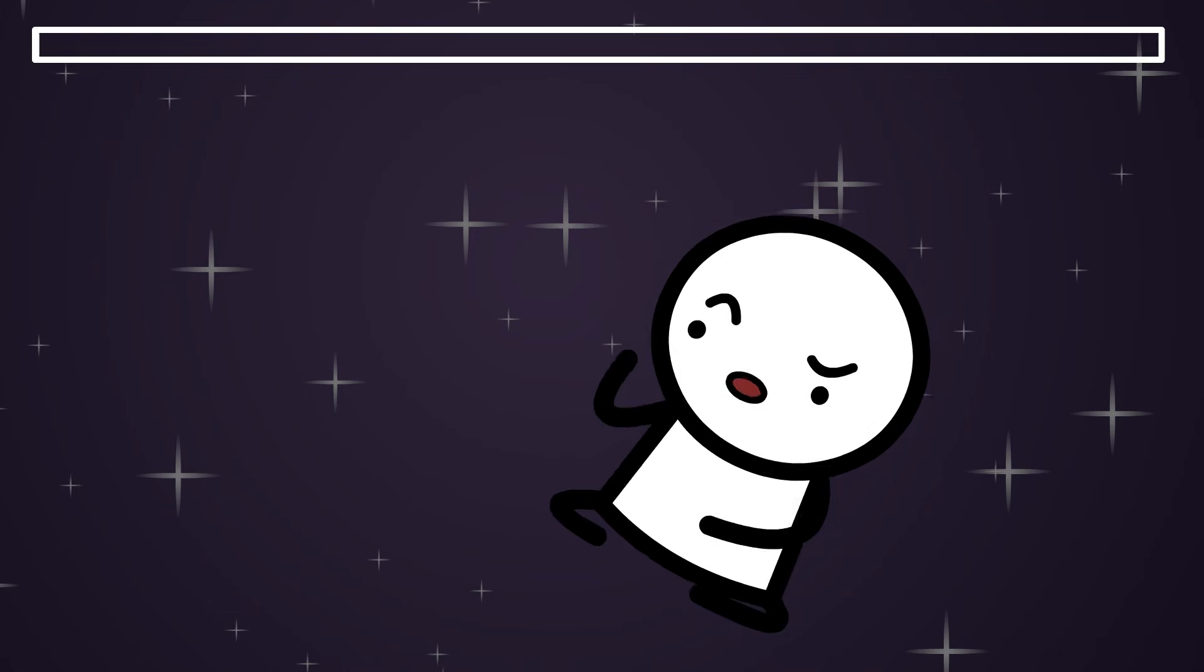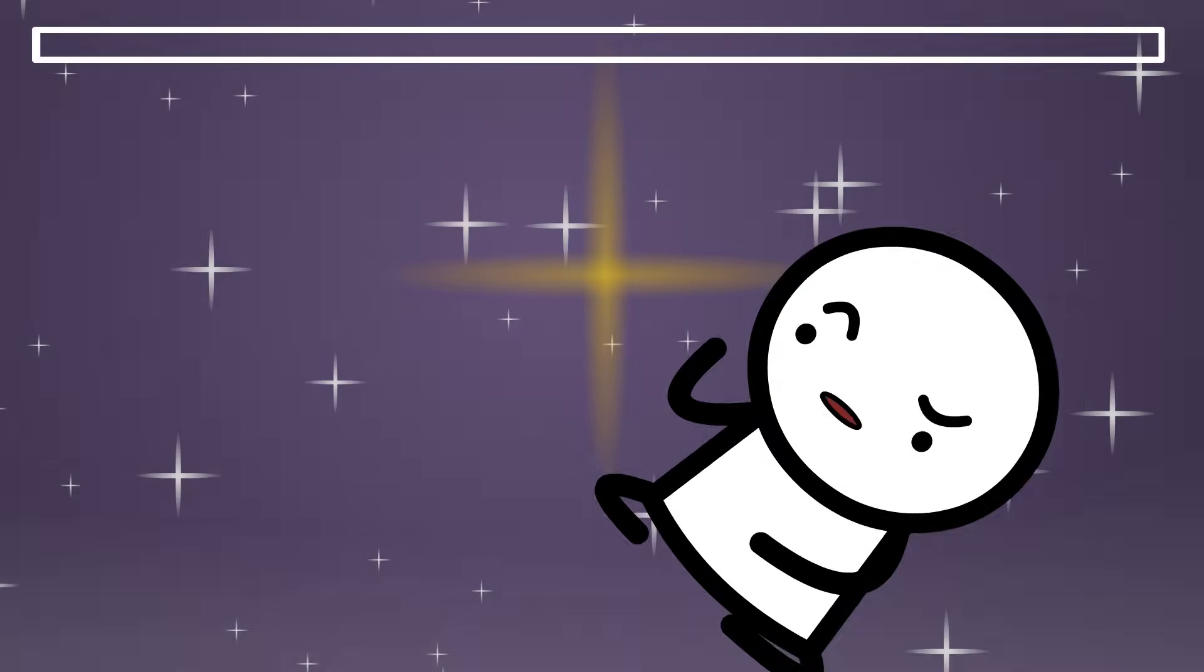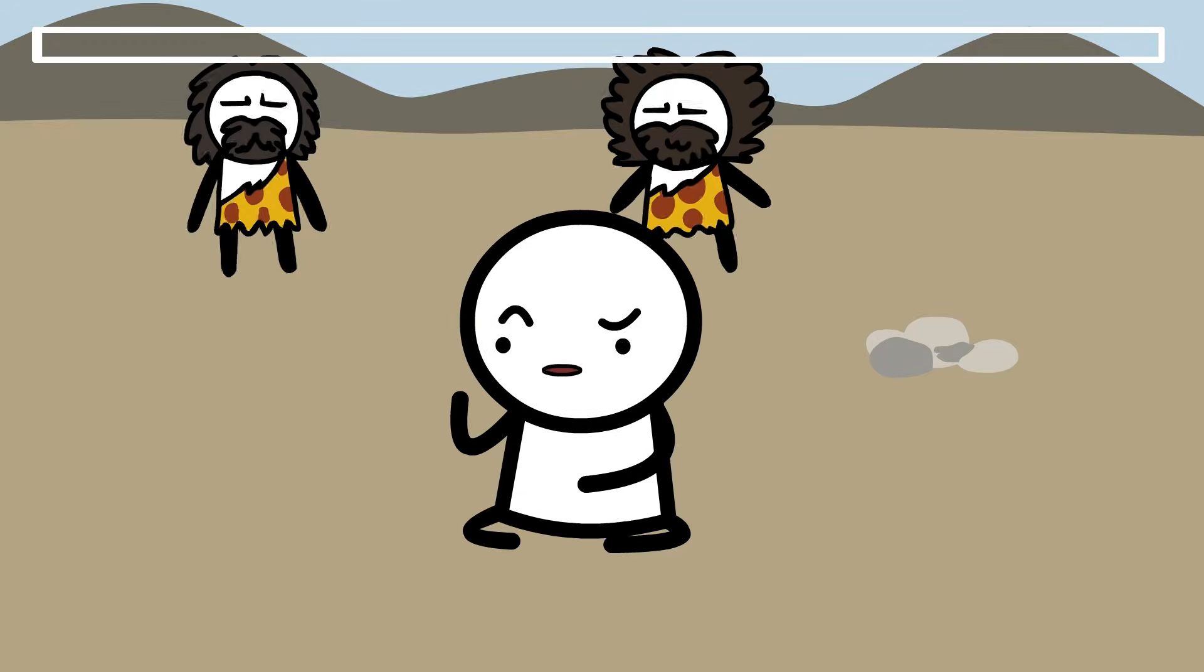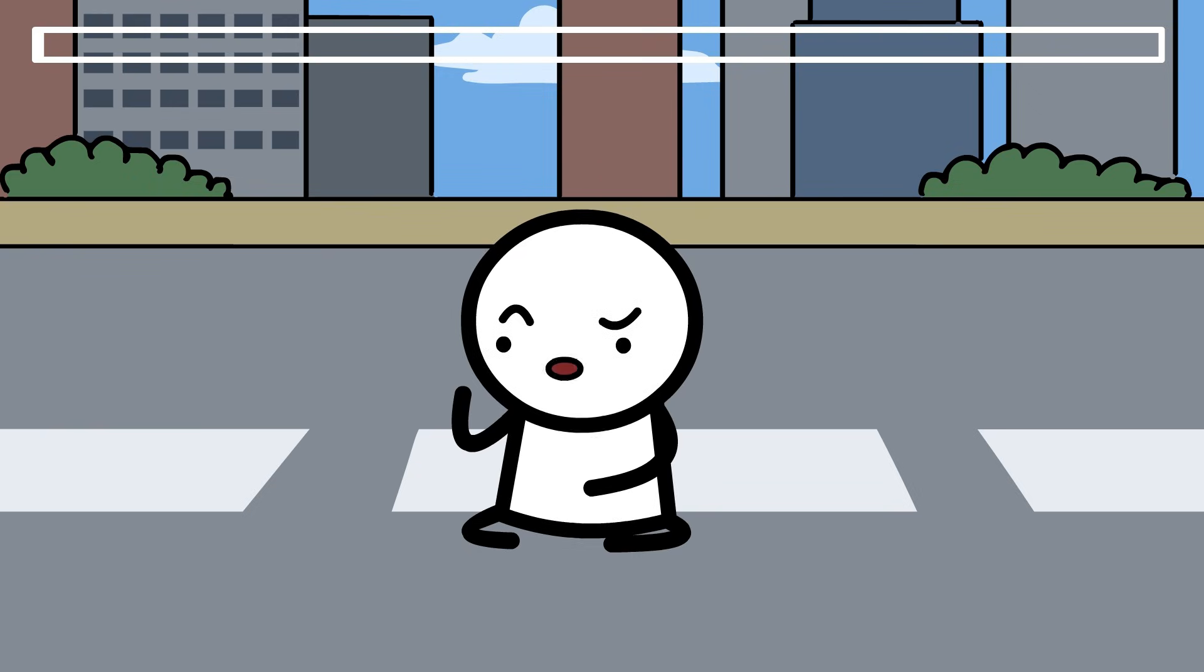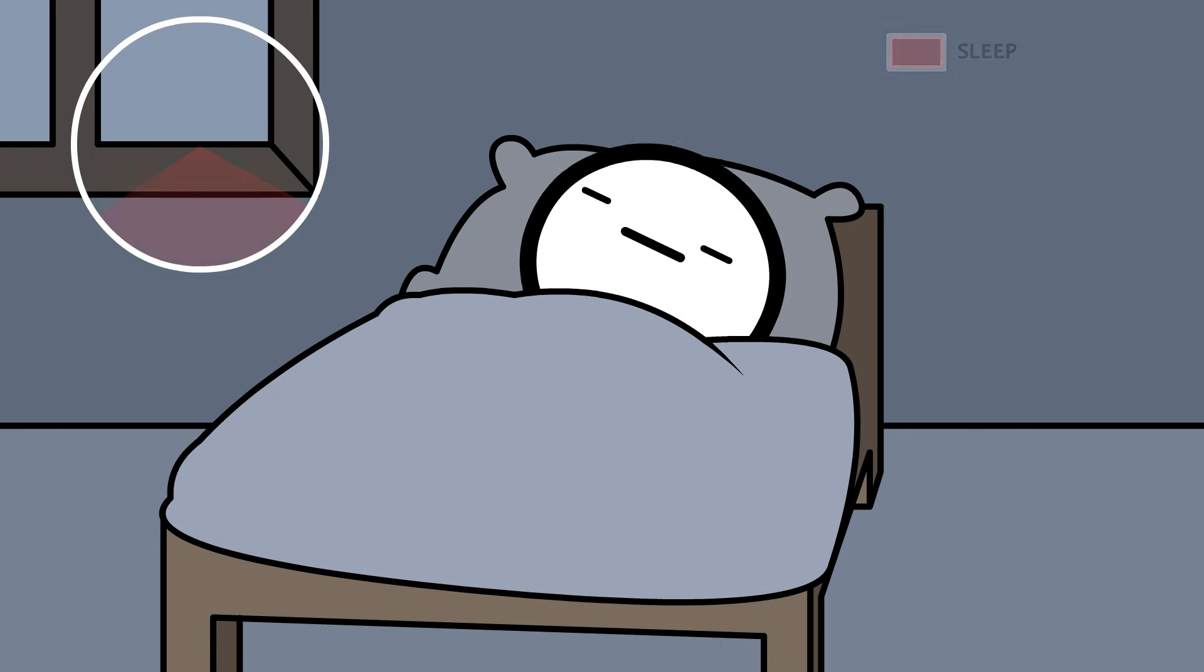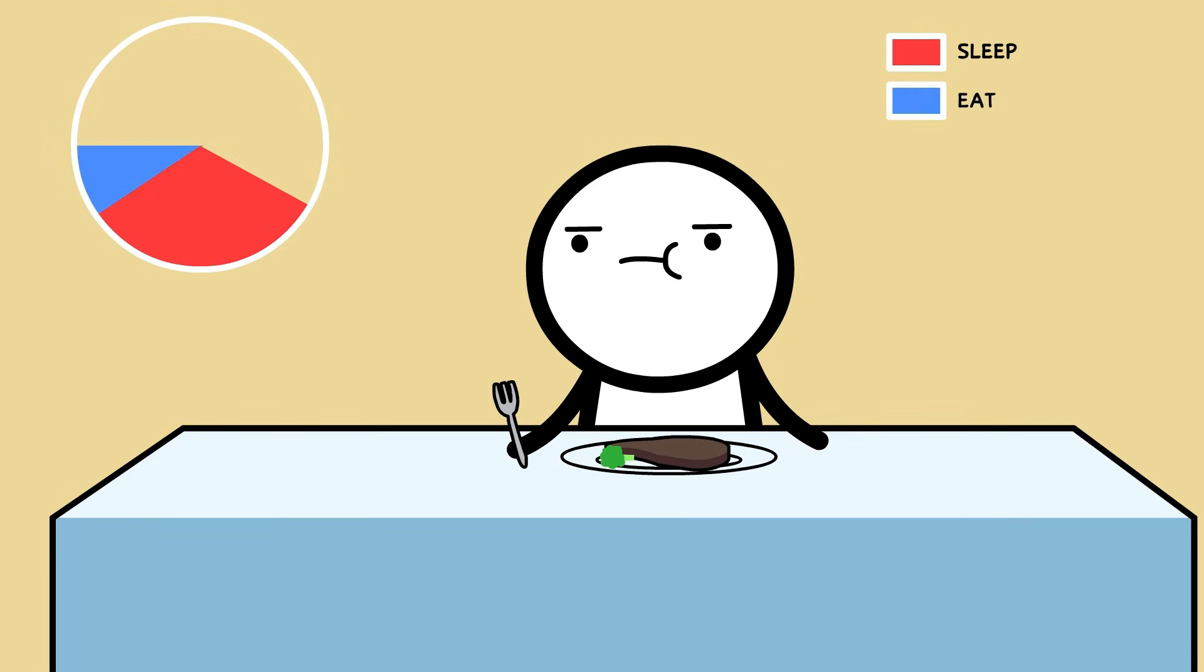If you had started counting at the Big Bang, you would not even be one trillionth of one trillionth of one percent of the way there. And that's assuming you never sleep. Sleep alone deletes a third of your time.